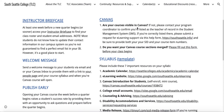Are your courses visible in Canvas? If not, please contact your program coordinator to confirm that you're listed as the teacher of record in the student management system. If you're correctly listed there, submit a request for us to take a look, and make sure to provide both your ID and the course item numbers.